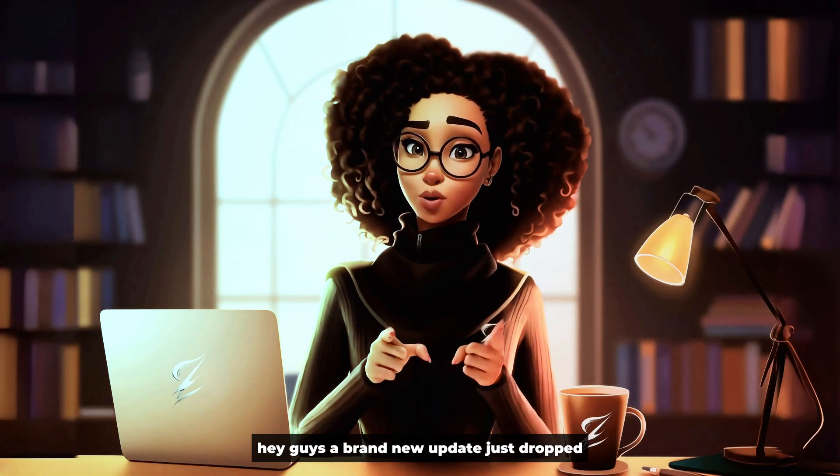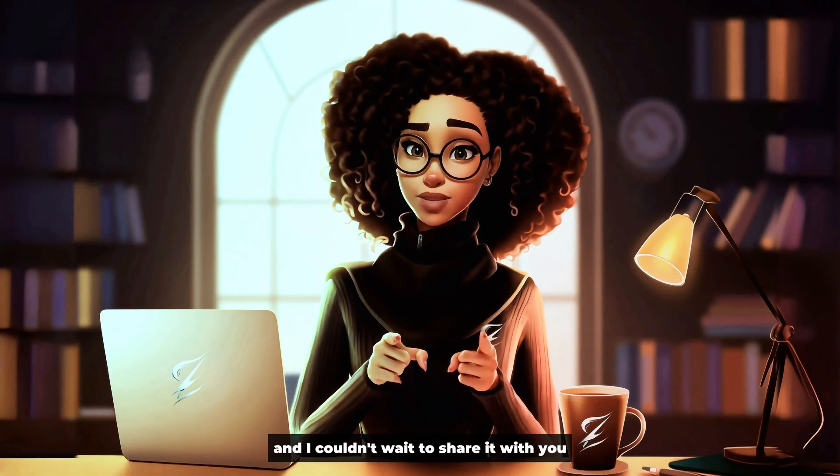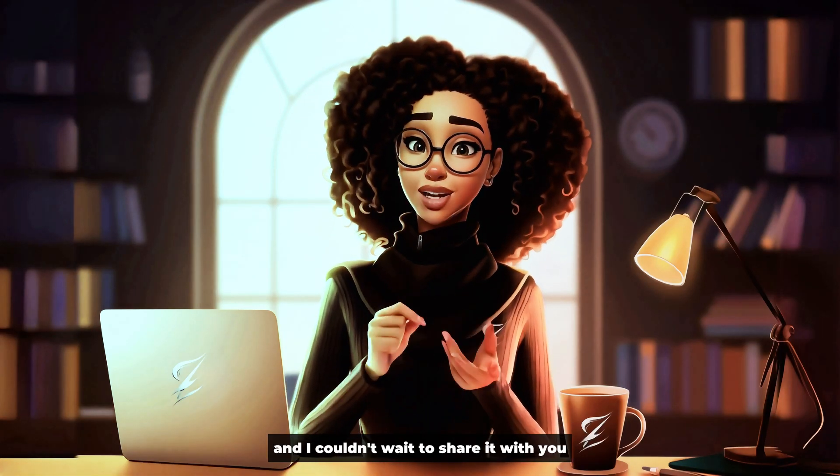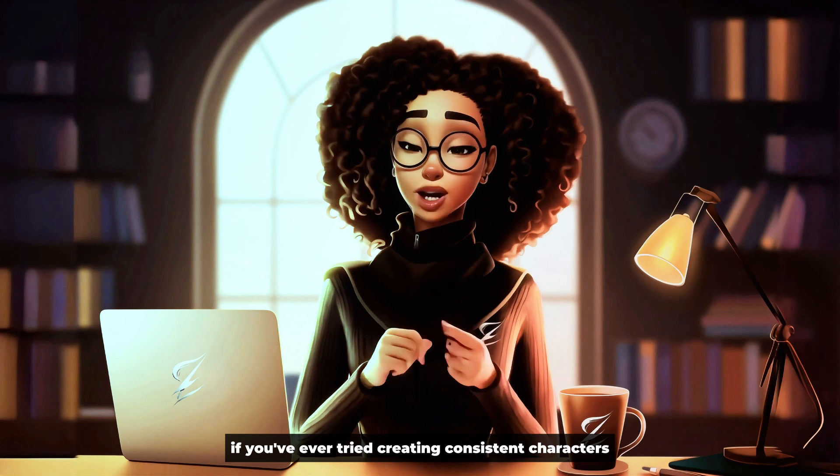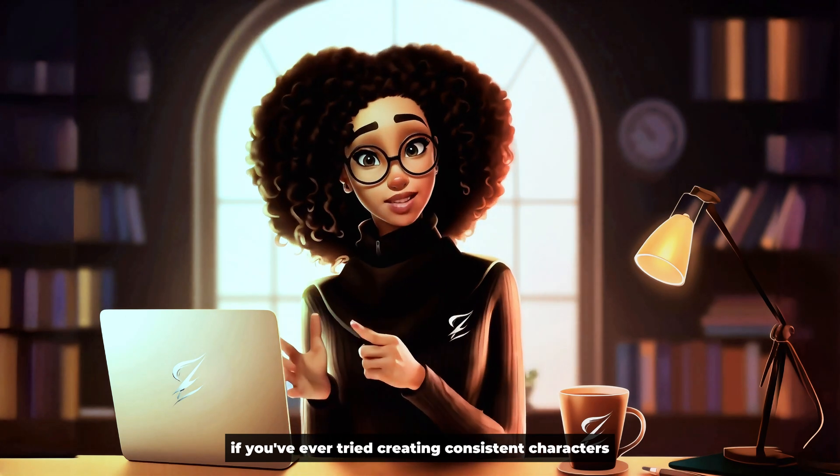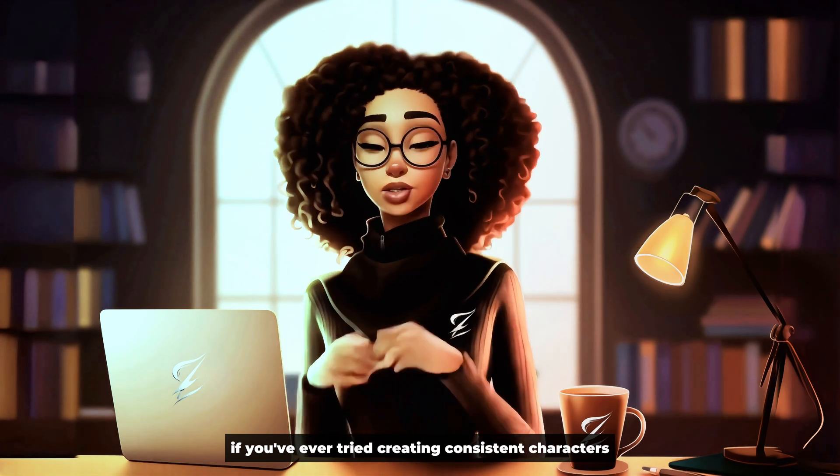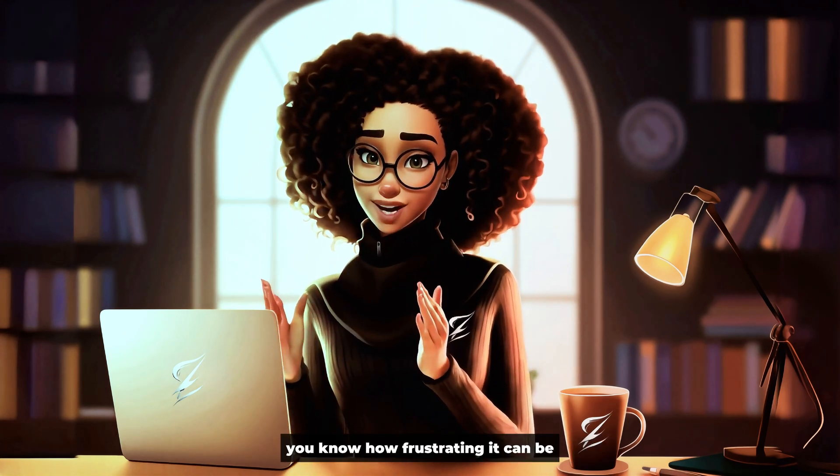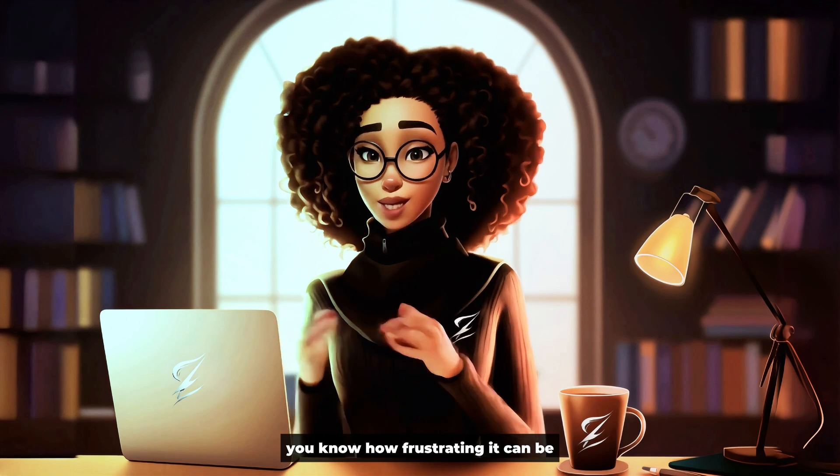Hey guys, a brand new update just dropped and I couldn't wait to share it with you. If you've ever tried creating consistent characters with AI images, you know how frustrating it can be.